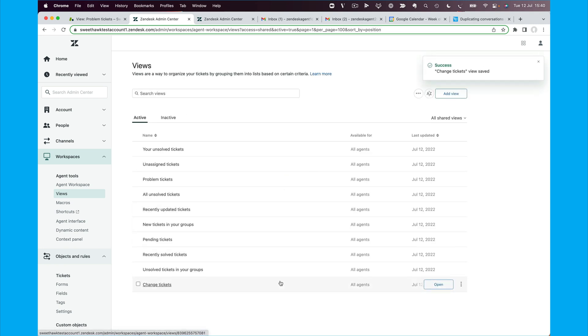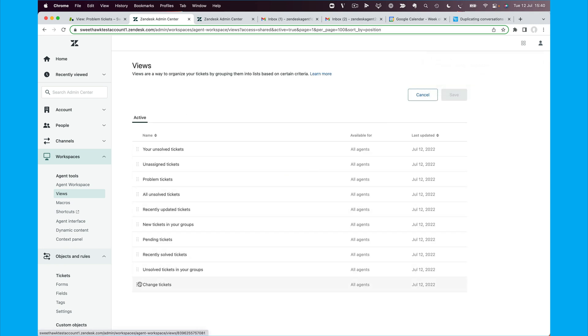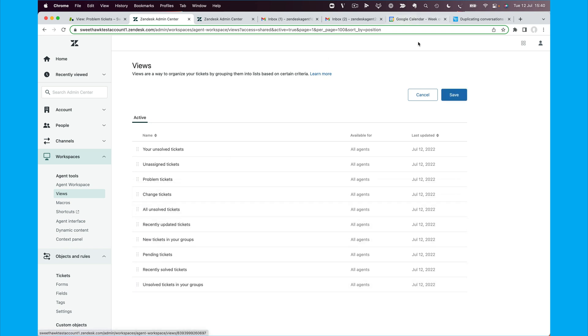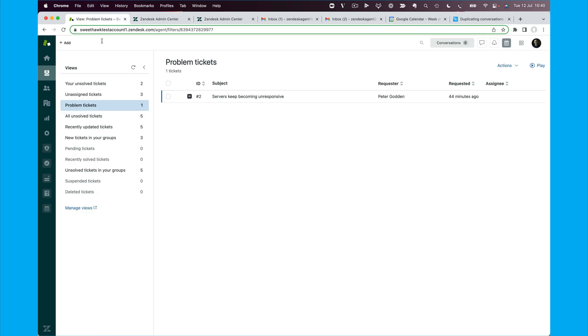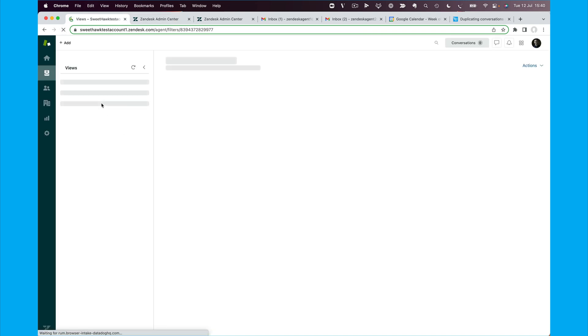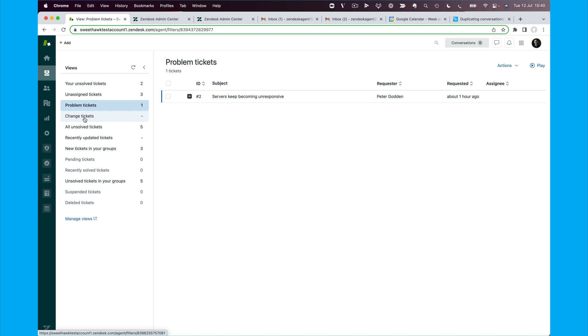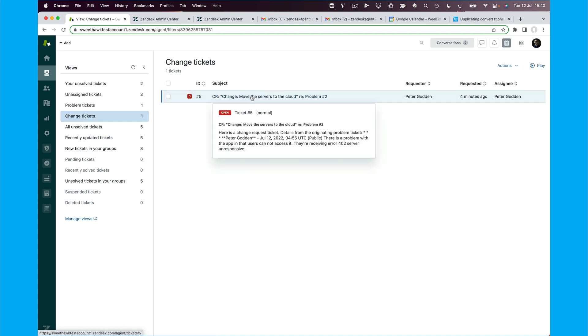So we get our change tickets, we just need to reorder that to get that underneath the problem tickets like so. And when we refresh here, we'll be able to see we've now got a change tickets view. And we have this change request in here that's now in an open status.